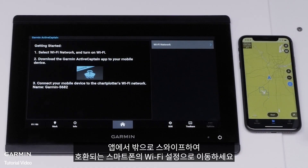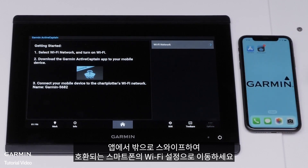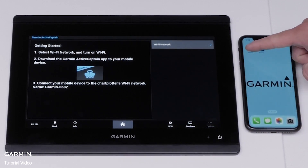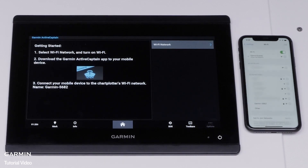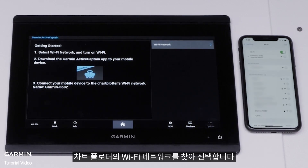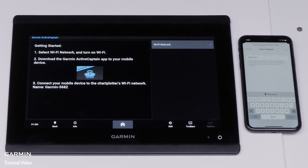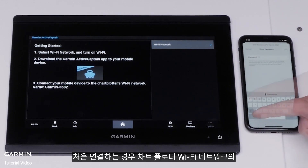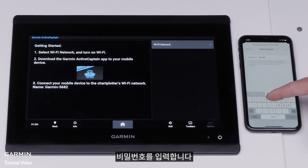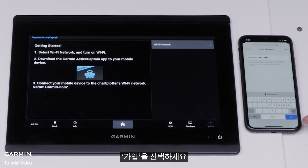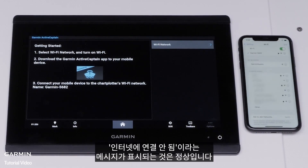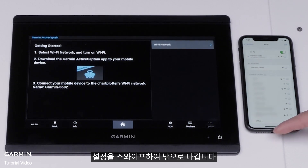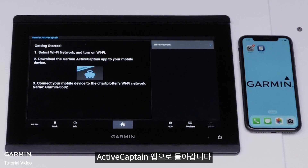Swipe out of the app and go to your Wi-Fi settings on your compatible smartphone. Find and select the chart plotter's Wi-Fi network. Enter the password for the chart plotter's Wi-Fi network if you are connecting for the first time, then select Join. It is normal for a 'No Internet Connection' message to display. Swipe out of settings and go back into the ActiveCaptain app.